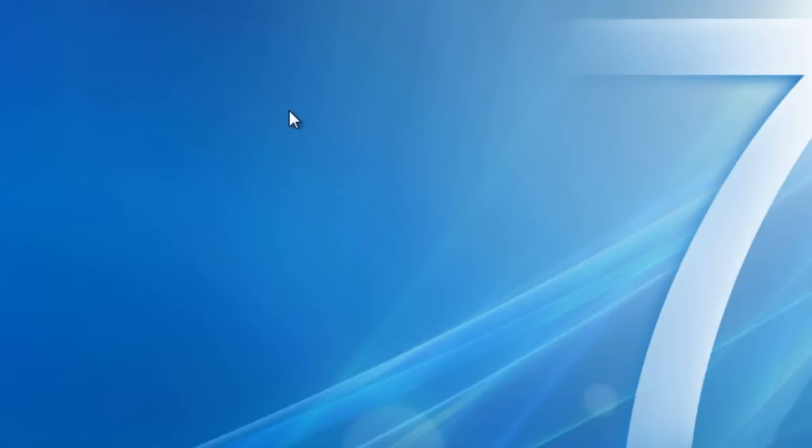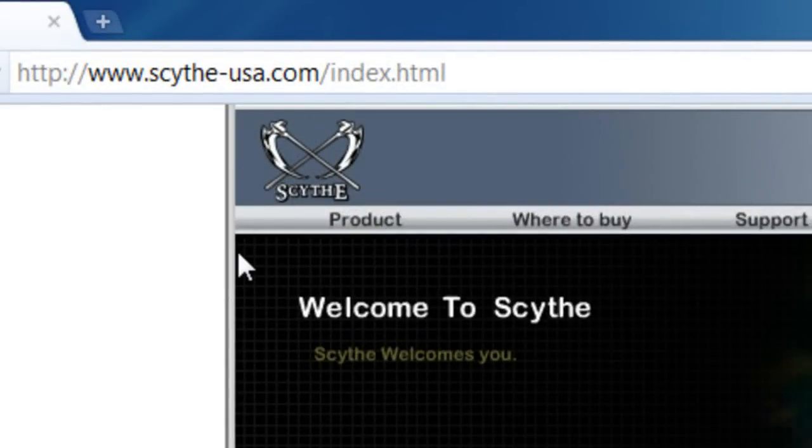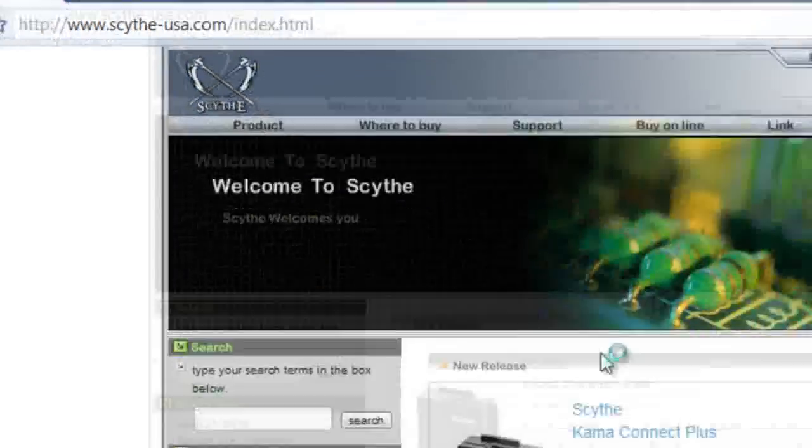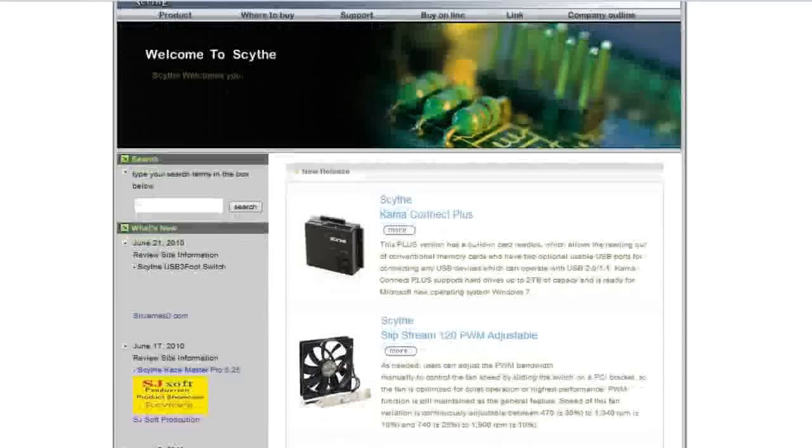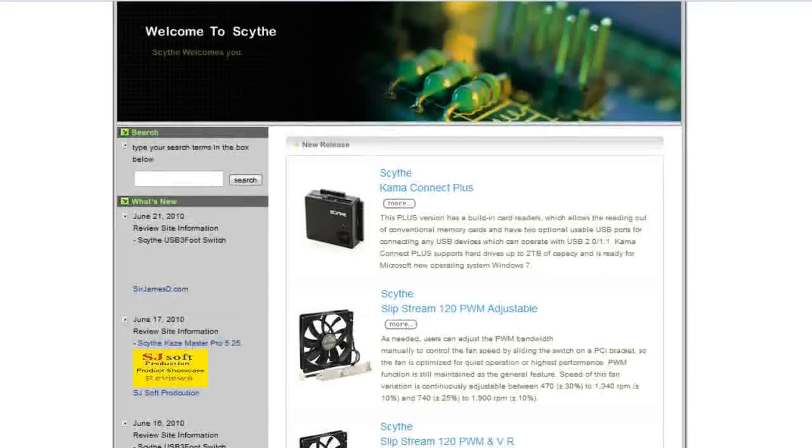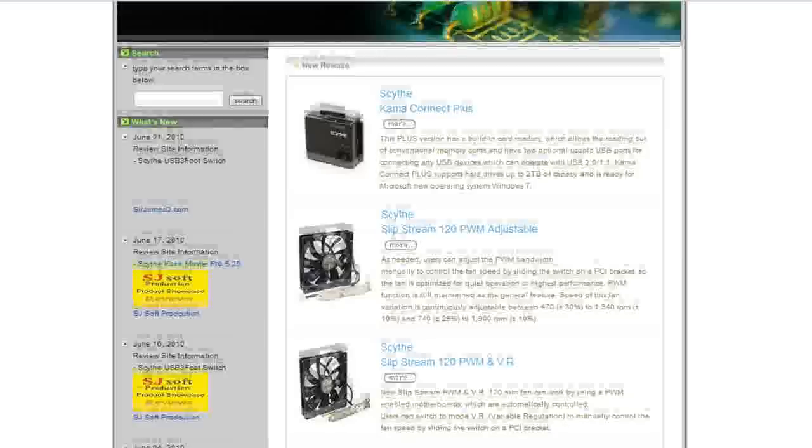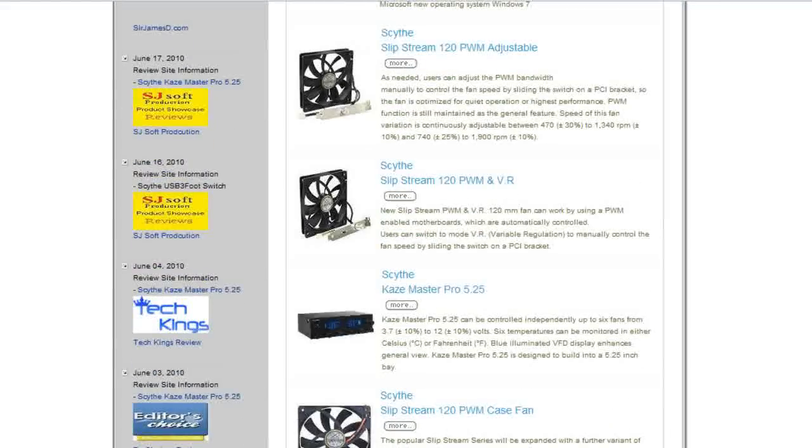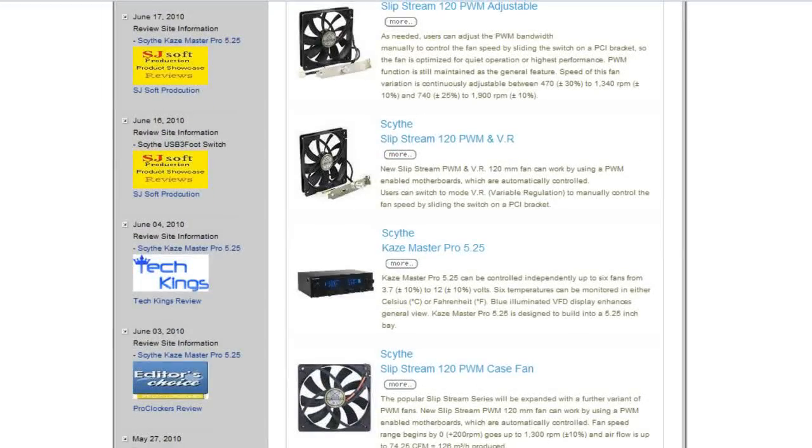If you would like to learn more about the rest of the Scythe products, please open up your web browser and visit www.scythe-usa.com where you will find a bunch of Scythe products including the Scythe Kama Connect Plus, the Scythe Slipstream 120mm PWM adjustable fan, as well as the Case Master Pro 5.25 inch fan controller.